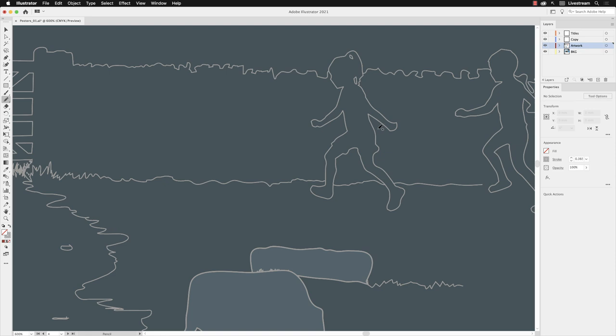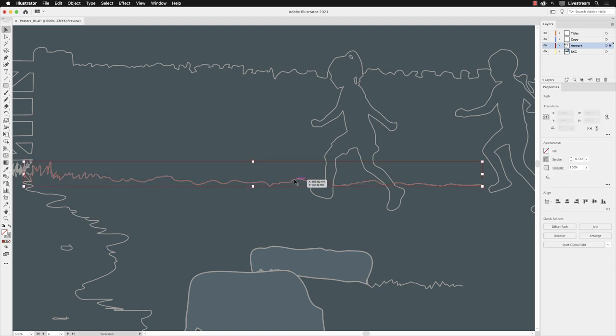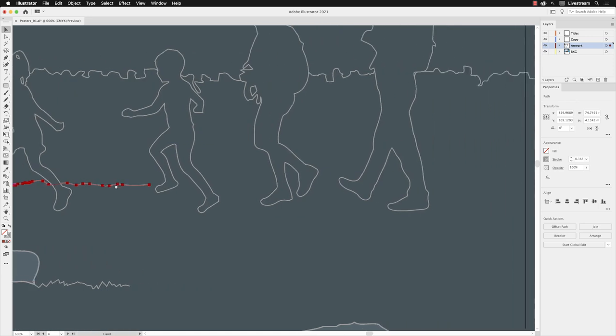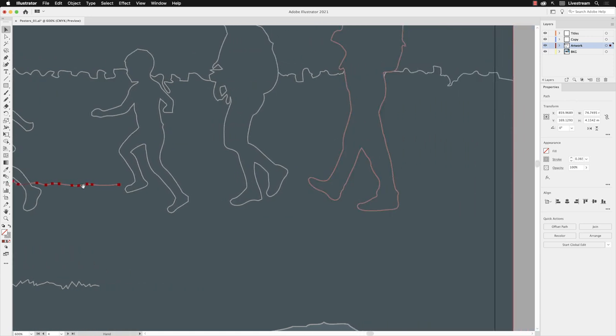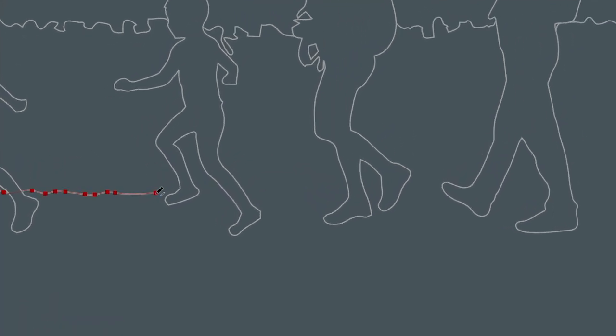I'm going to return back to the line that we saw earlier. I'm going to select it with a selection tool and then hold down the space bar and pan so I can see the remaining right edge of the artboard. I'll go back to my pencil tool.